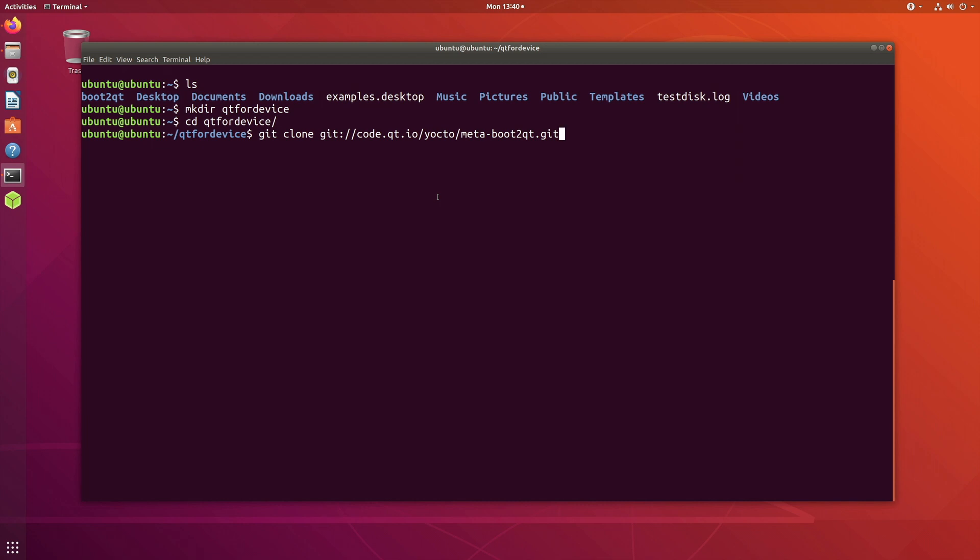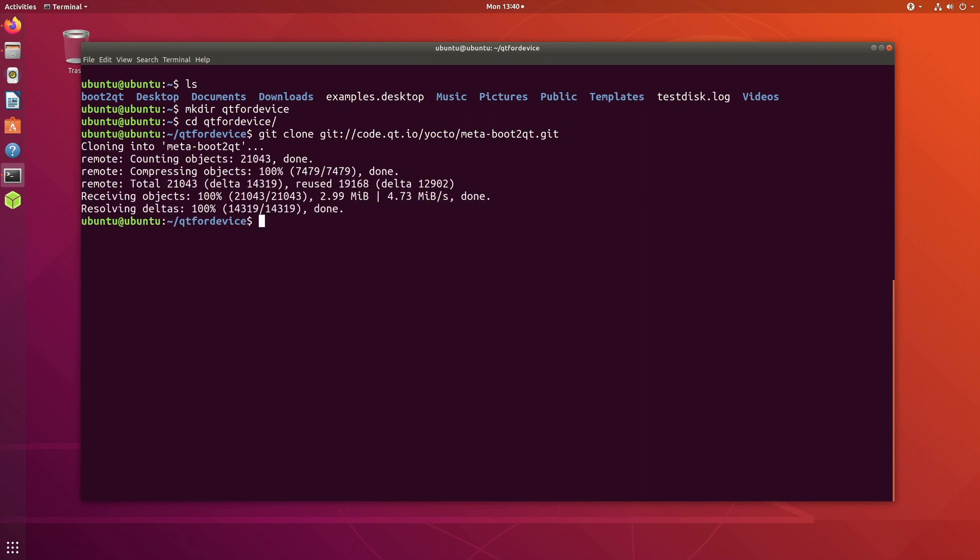I already pasted the command as you can see. We are cloning the repository meta-boot-to-Qt from the Qt's git repository. So I'll clone that. Once we have done that, now what we want to do is initialize this library for Raspberry Pi.